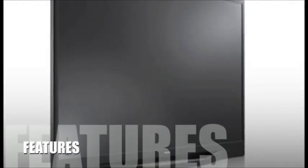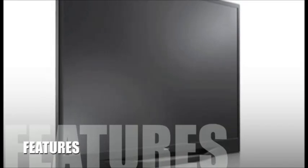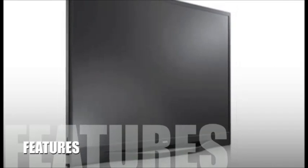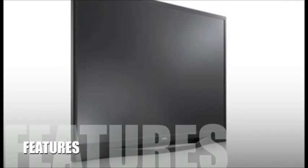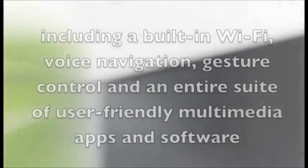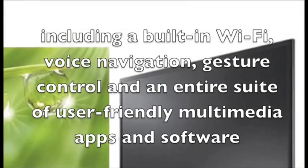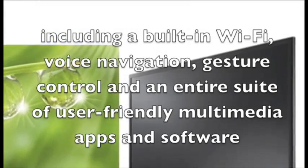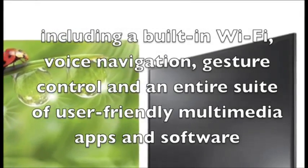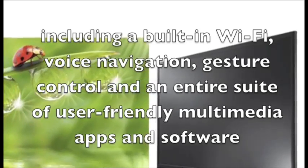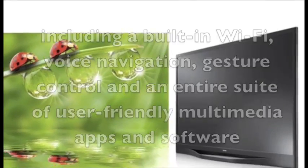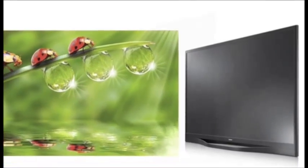Let's take a look at some of the features for this product. The UN46F8000 comes with all of Samsung's latest add-ons, including a built-in Wi-Fi, voice navigation, gesture control, and an entire suite of user-friendly multimedia apps and software.